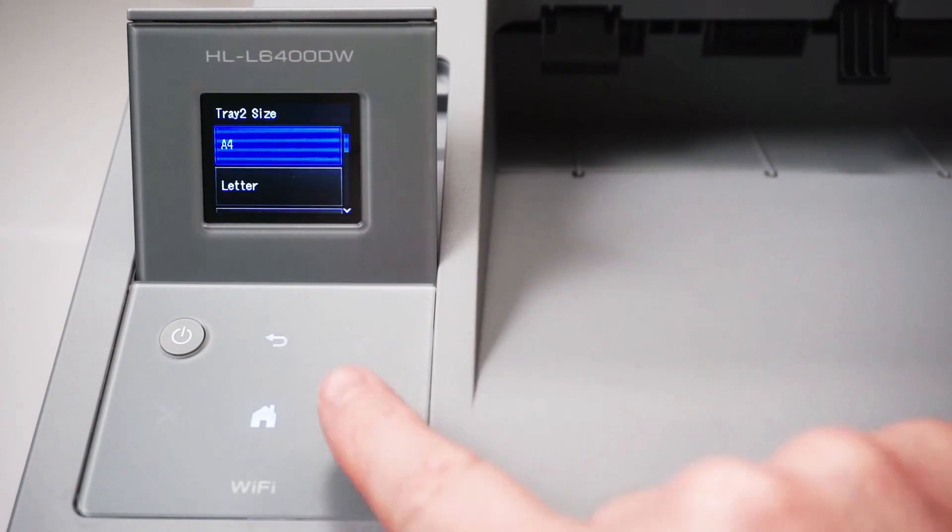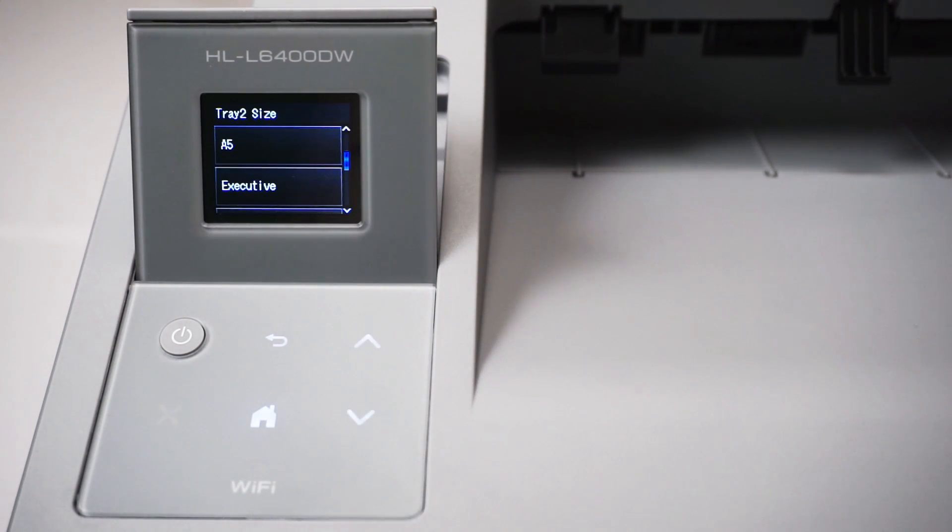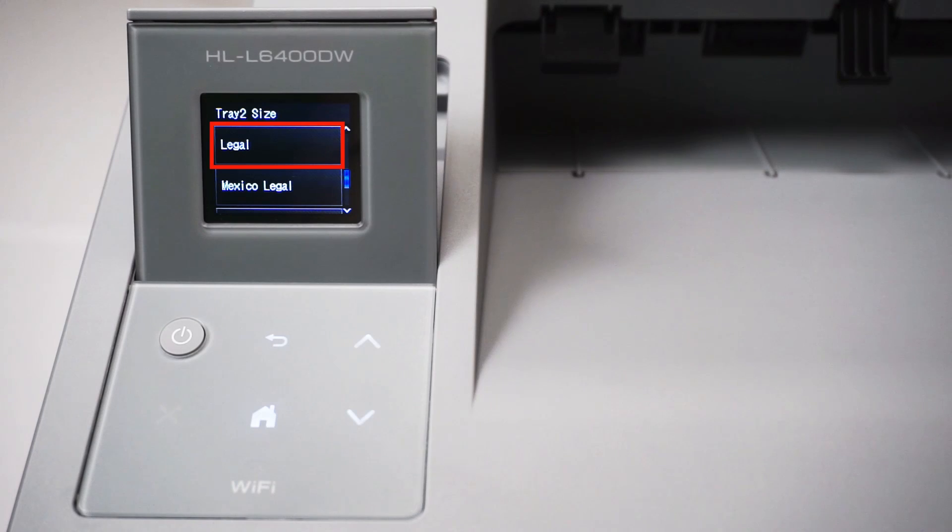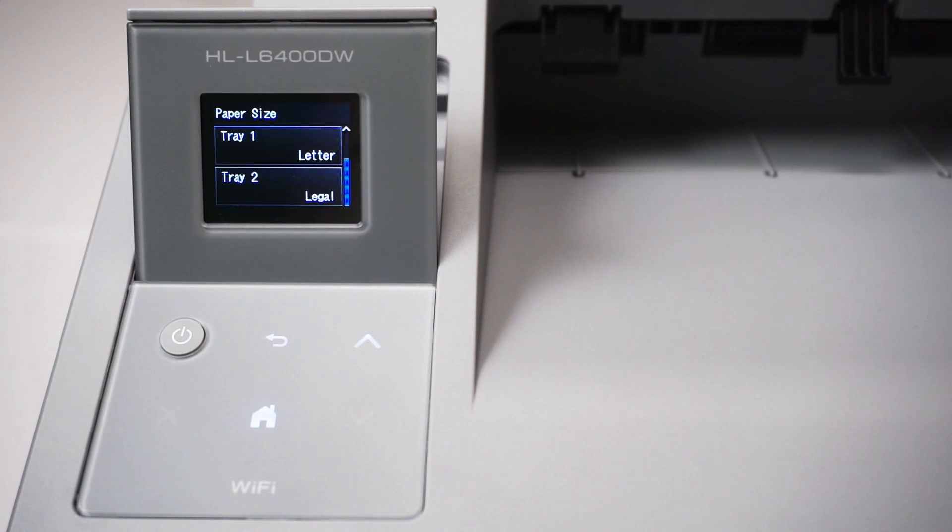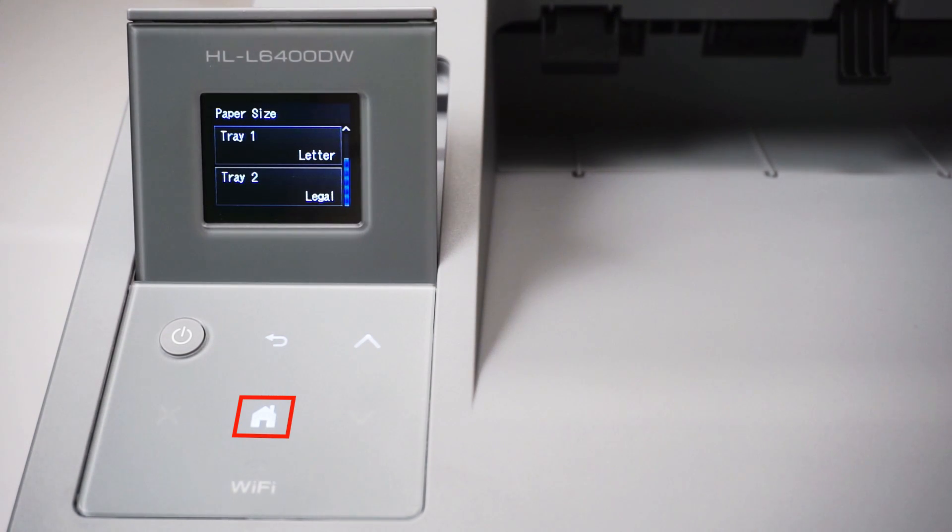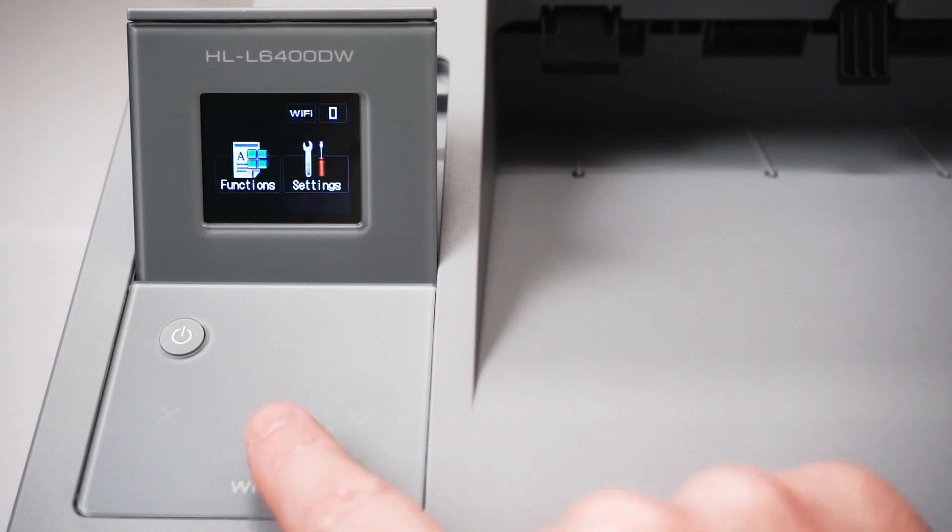Press tray 2 to set the next paper size. For this example we're going to set it to legal size. You can continue this process for as many trays as you have installed. Press the home button to return to the home screen.